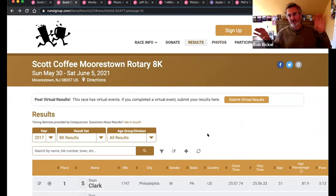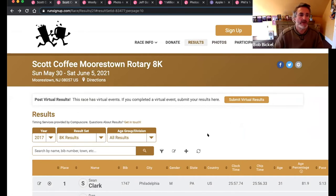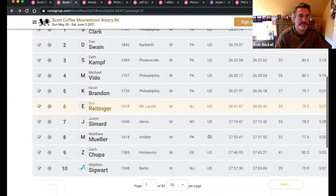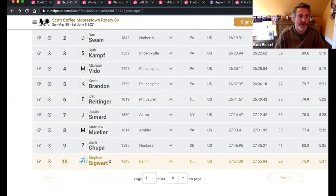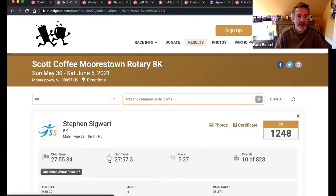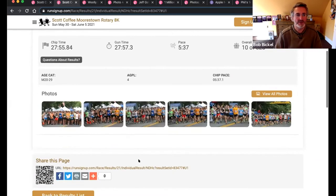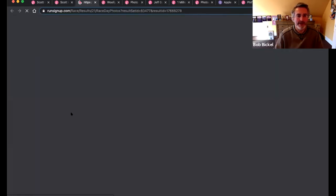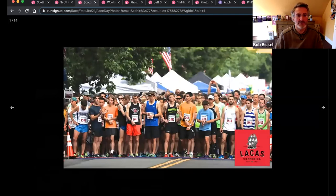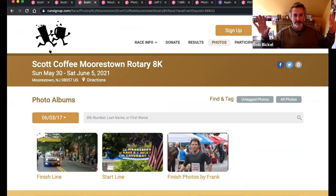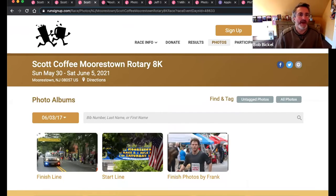Because we know the bib number and results are based on bib number, we can match those things together. I'm back in my 2017 results. Our CTO, Steven Sigwert, is semi-fast and lives semi-close, so he always shows up at the Scott Coffee race and is a useful guinea pig. If I click on his name, it brings up his individual results with really nice images, and it also finds all the pictures of Steven. Look at this picture — it picked up bib 1248 and recognized that it was him, and recognized all the other guys in the shot too. You just upload your photos and that's what happens automagically.